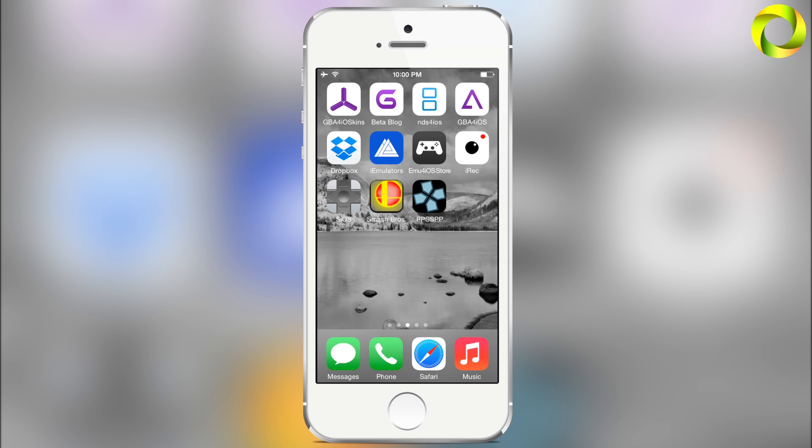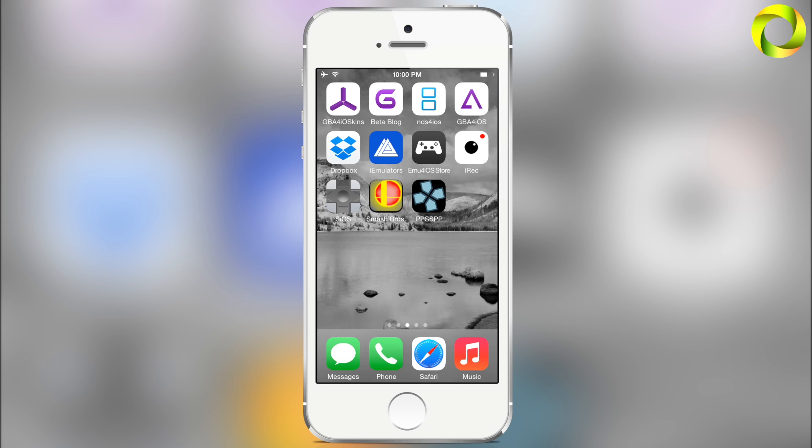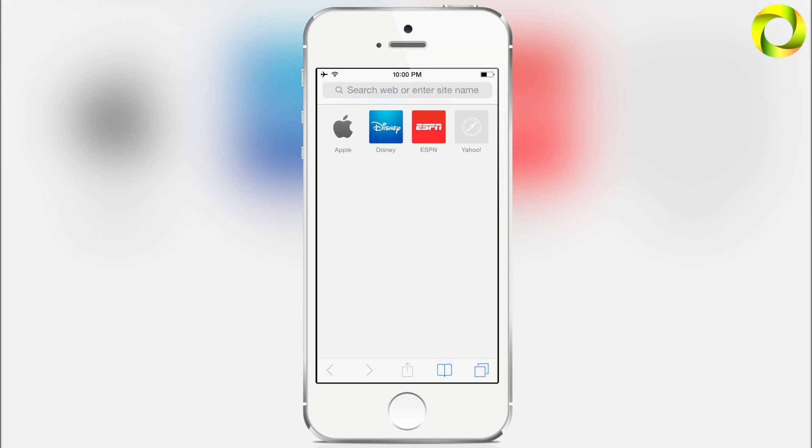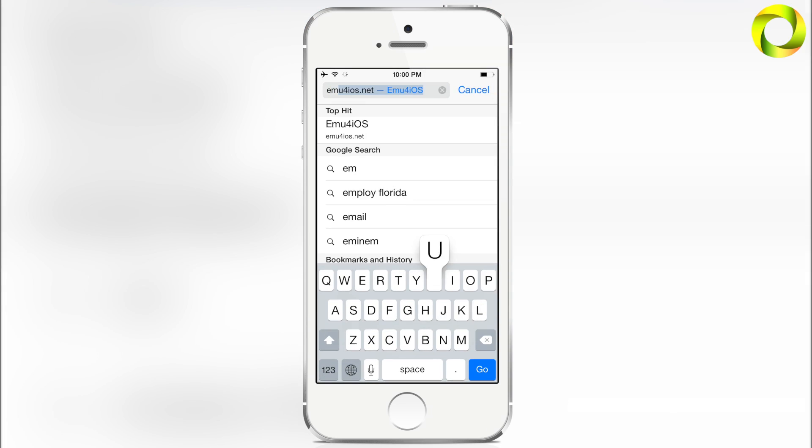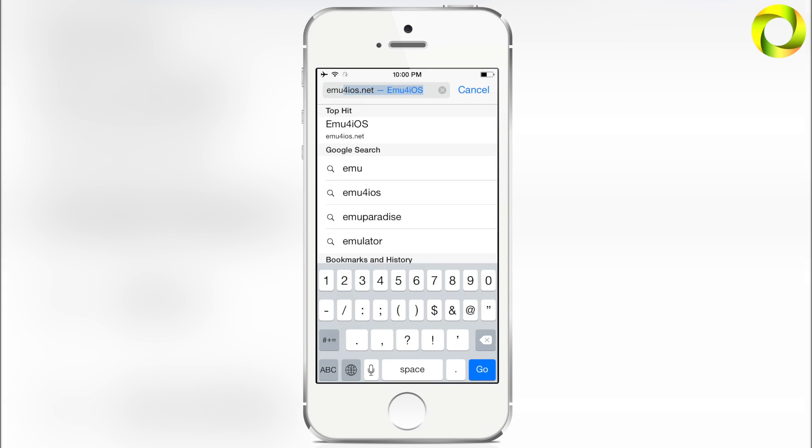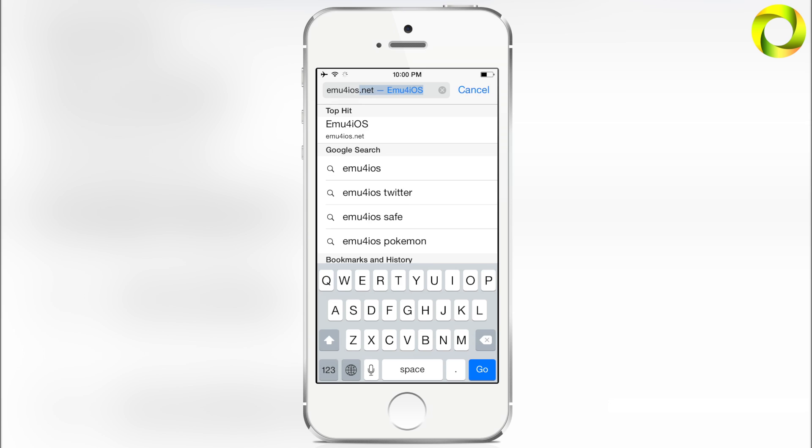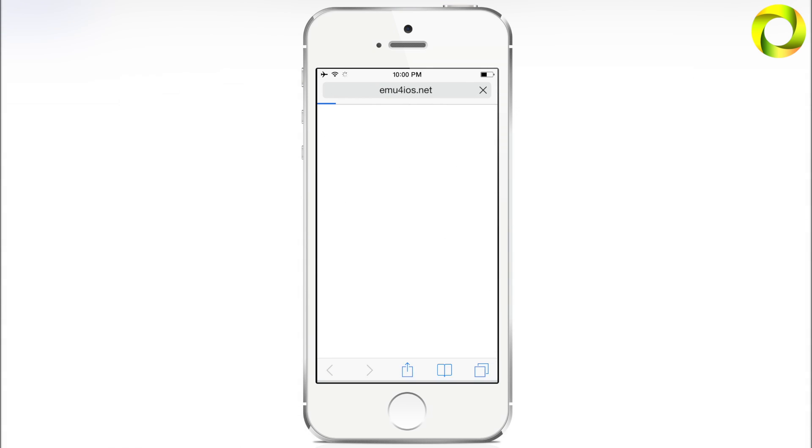If you want to continue to get amazing applications like emulators and screen recorders, do not update to 8.1 because you will be unable to do so. But with that being said, let's begin. Getting the Shou screen recorder is very simple. To do it, all you have to do is open Safari and in the URL type in emu4ios.net.